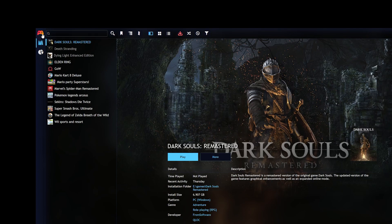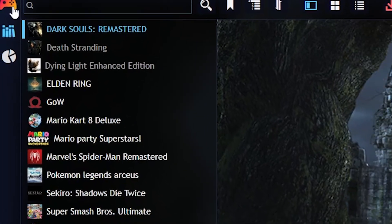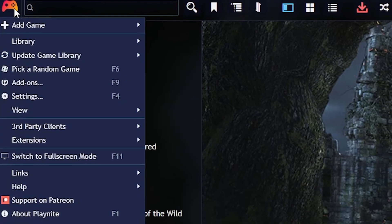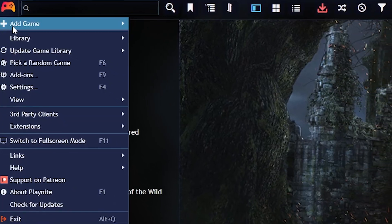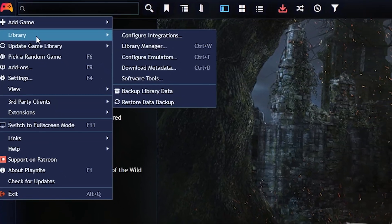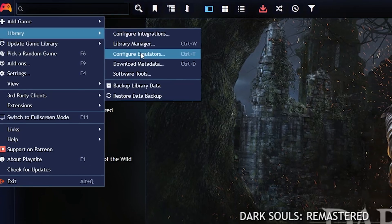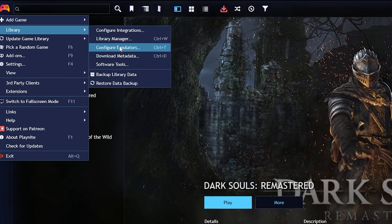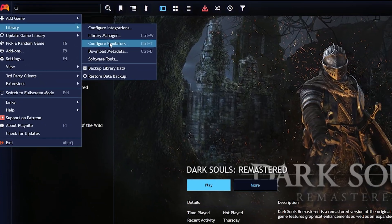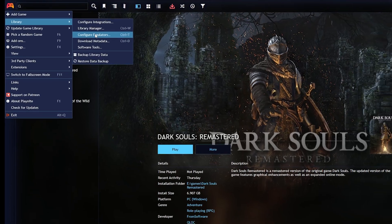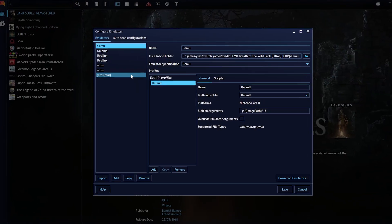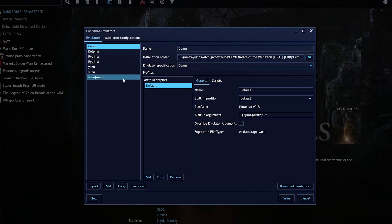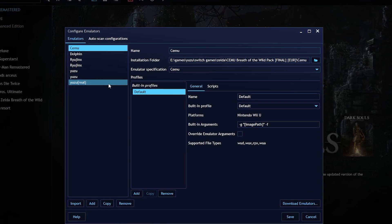First, you have to go over here. This is basically the settings option. When you press this, an option called Library will be here. There's another option here, which you can also do by Control T, called Configure Emulators. When you press it, you are given the option to configure your emulators.